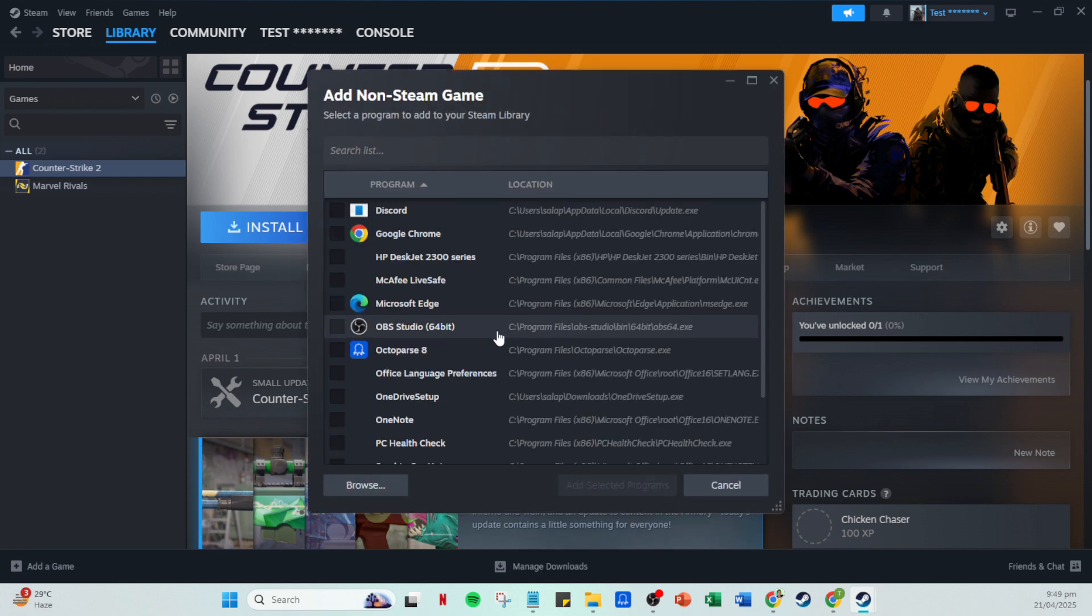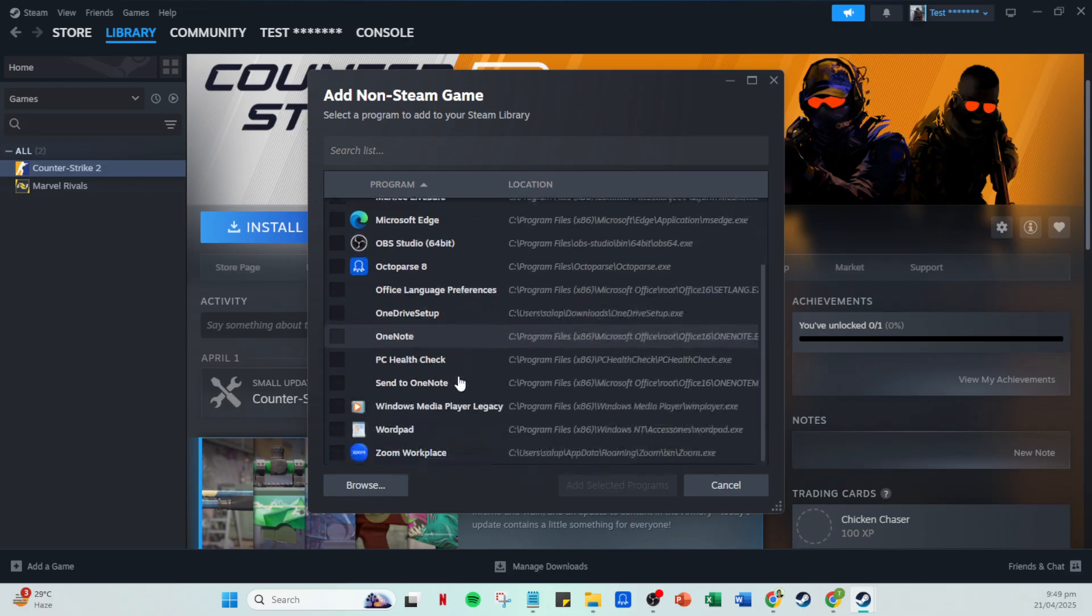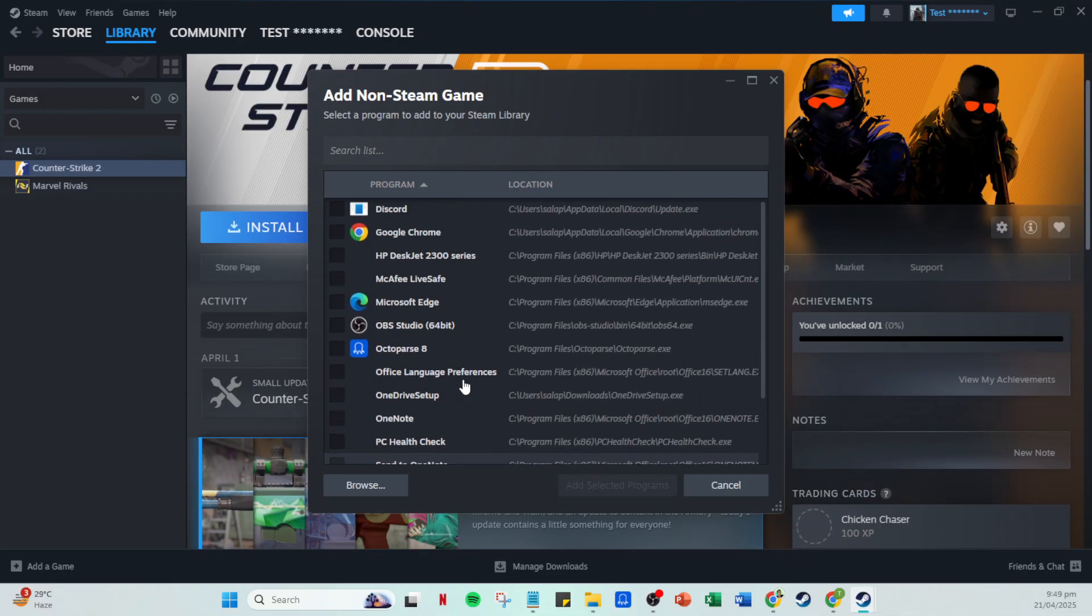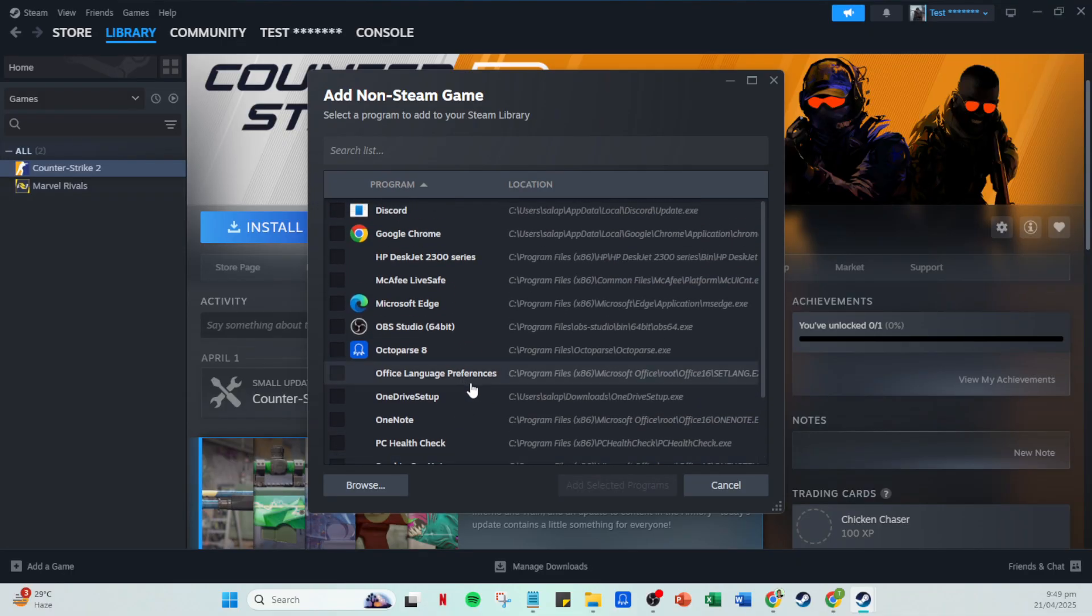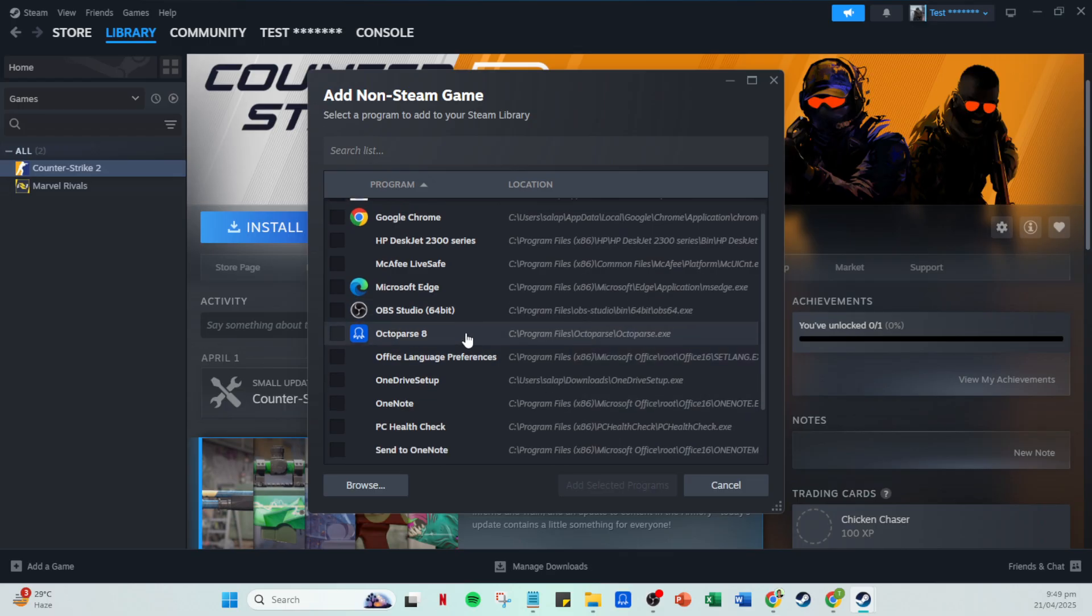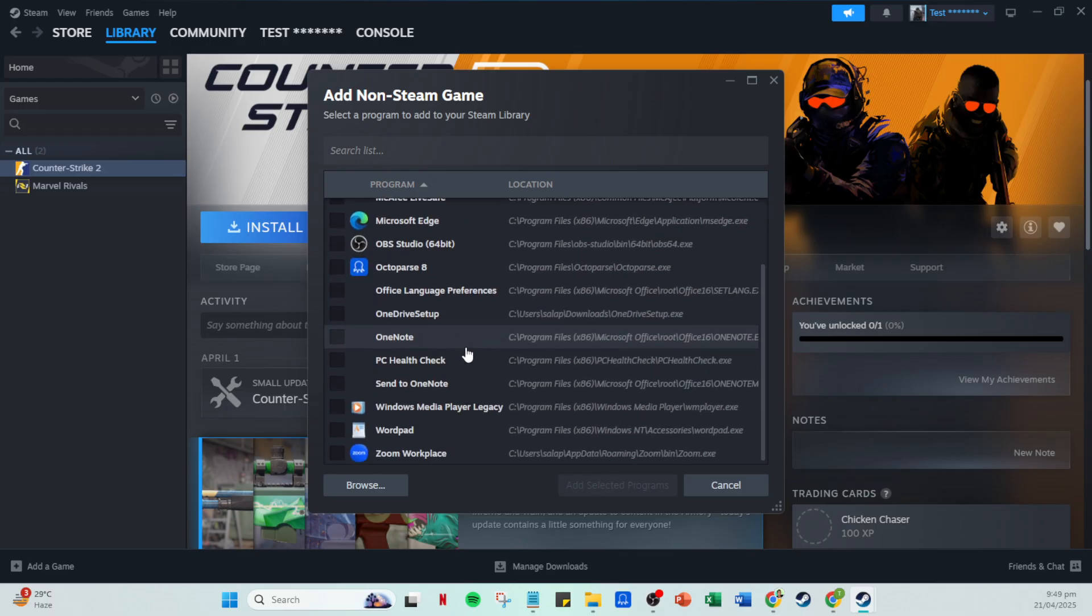Now, a window will appear listing all the programs currently installed on your computer. Take a moment here to locate the non-Steam game that you want to bring into your Steam library. Once you find it, simply check the box next to its name and hit 'Add Selected Programs.' It's as easy as that.